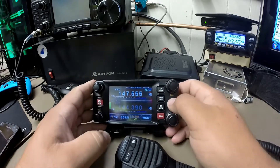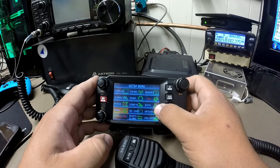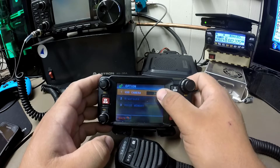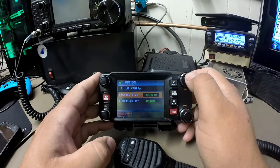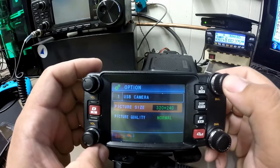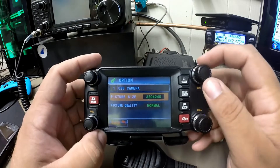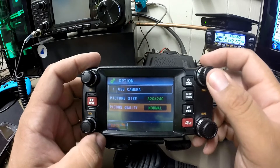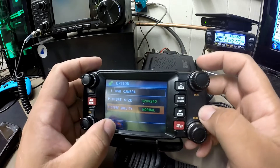Then you need to go into your settings menu — hold Display. Then you will go to your Options, USB Camera, and here it will allow you to choose between your picture size and picture quality. Your options for picture size are 320 by 240 and 160 by 120, so we will do the 320 by 240. Scroll down to picture quality — it is automatically set to normal, and you have high quality and low quality, so we will leave it on normal.